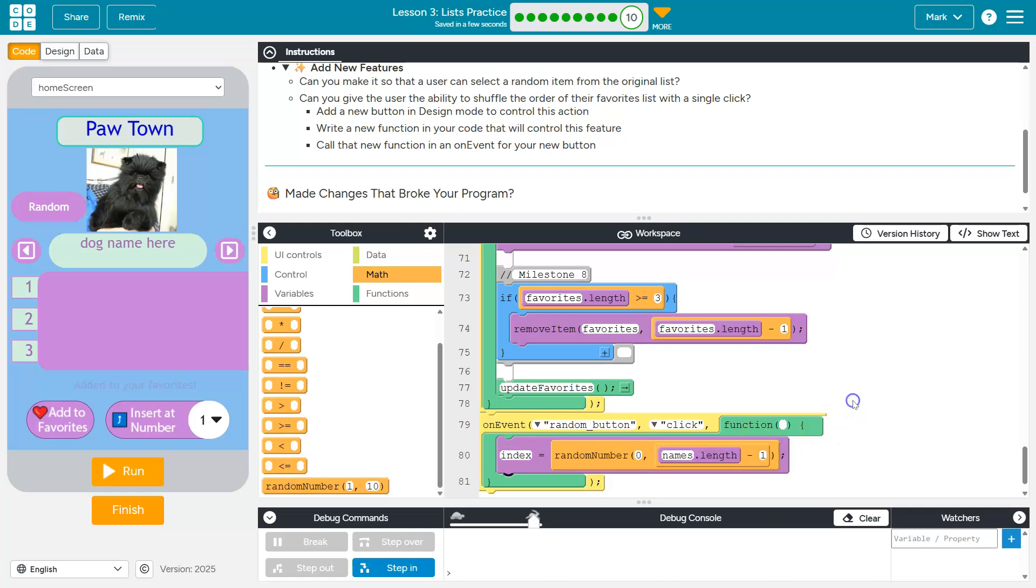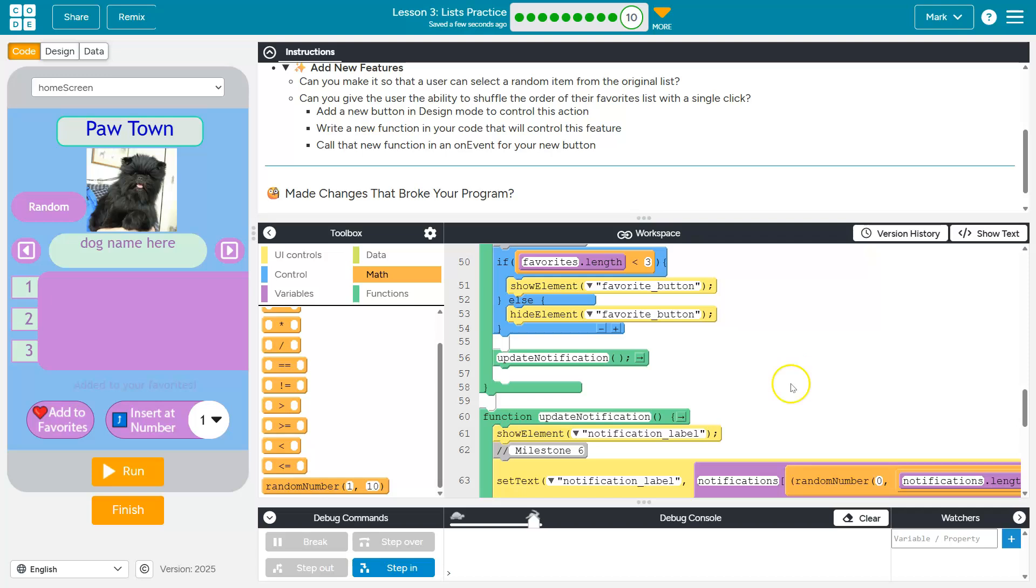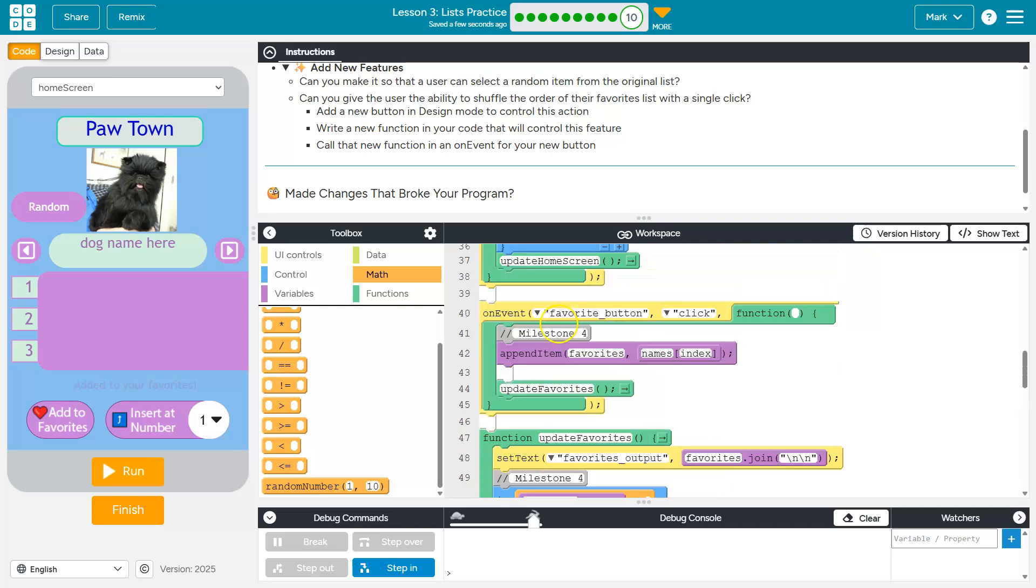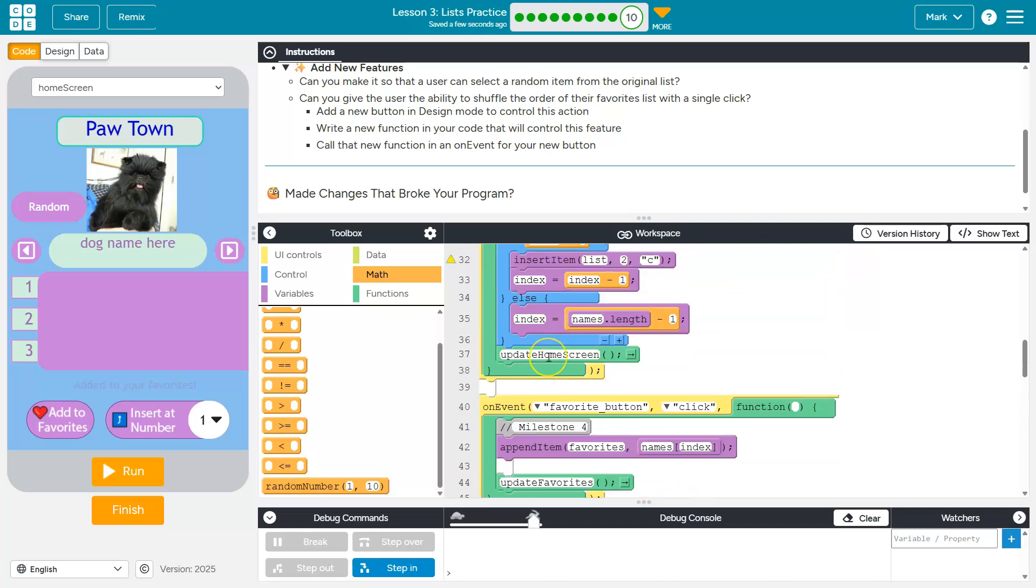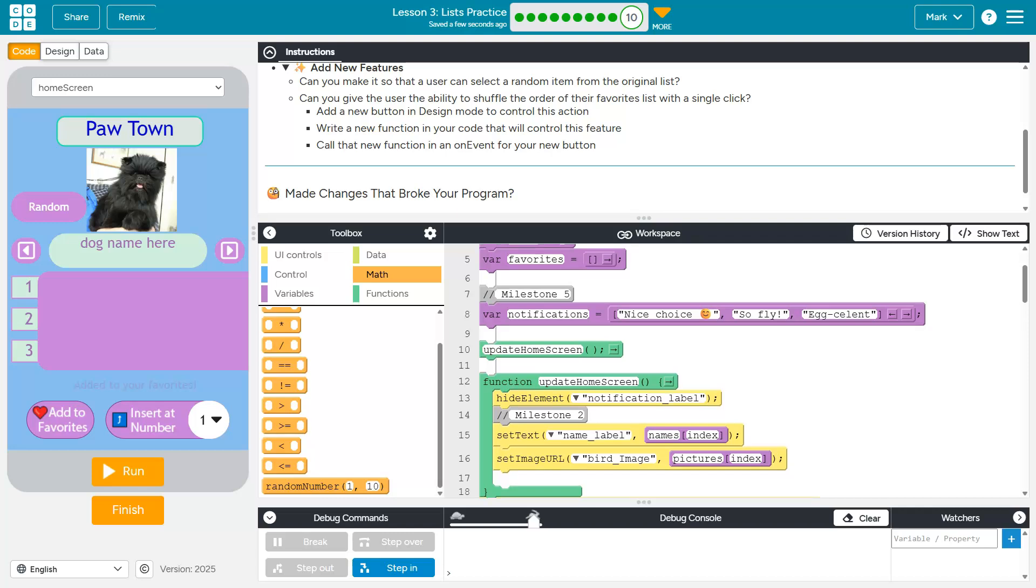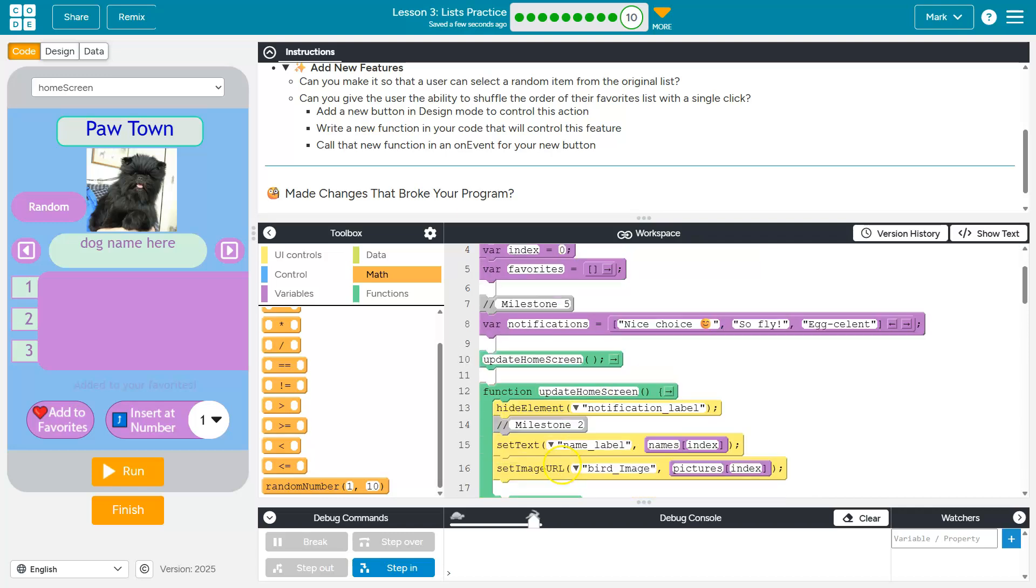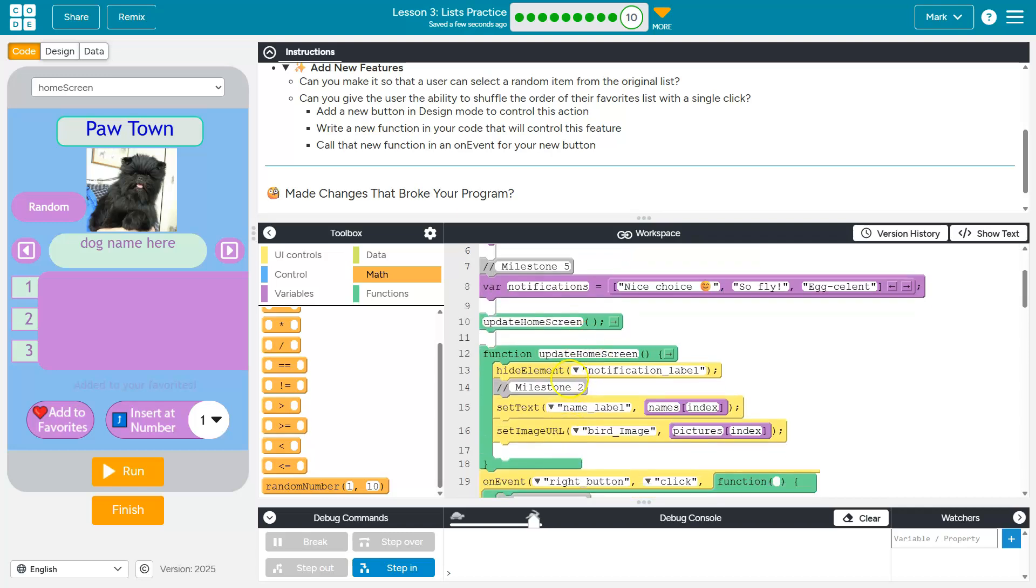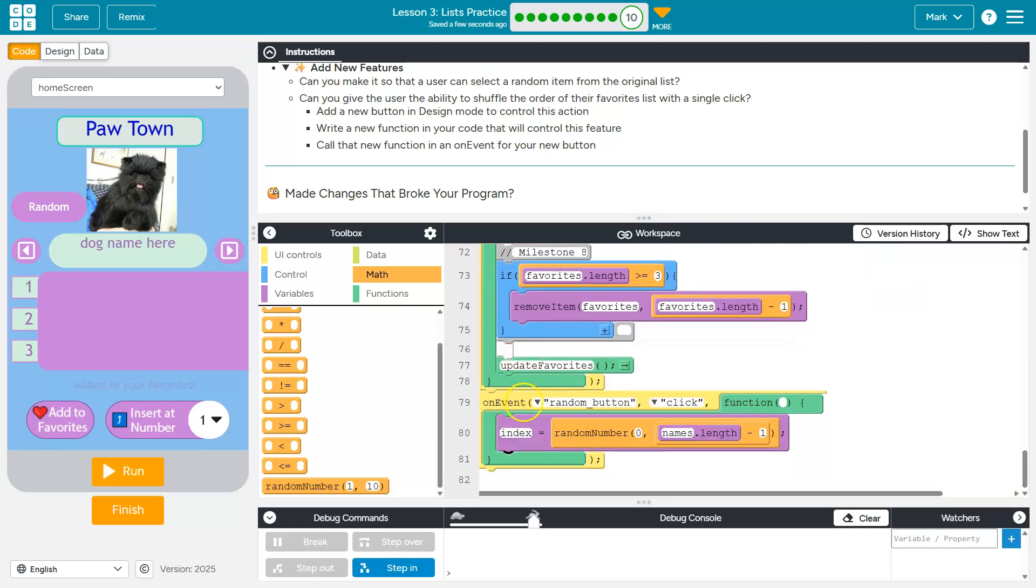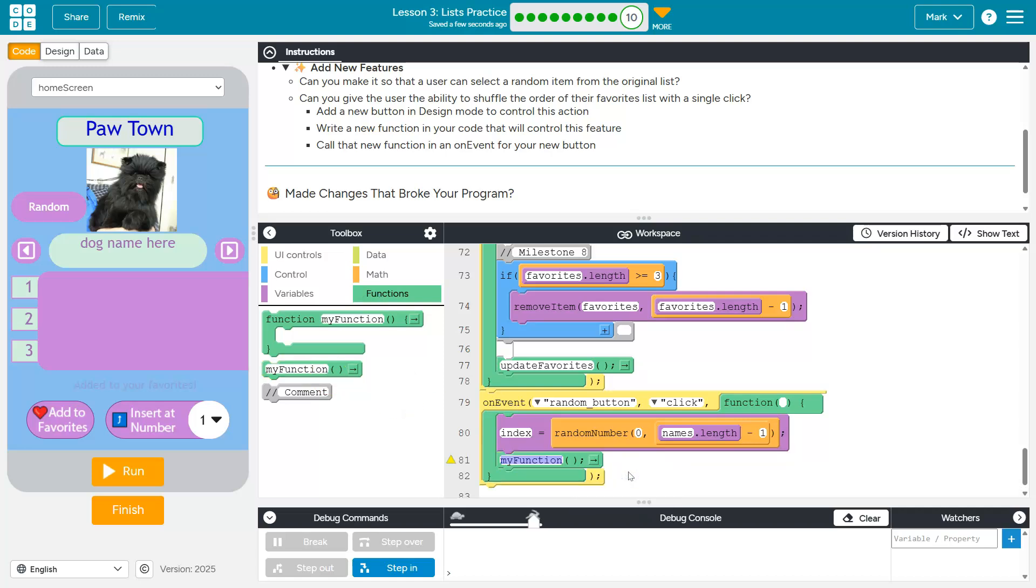And then you might have this and hit run and say, mister, it doesn't work at all. What's up? We still need to make sure to execute this update home screen function, which is somewhere up here. That actually forces the items to change. So now I just need to call or ask that function to run after we change the index.